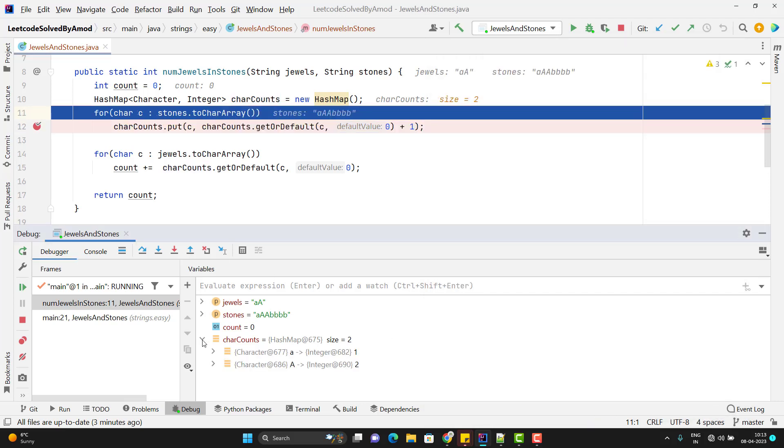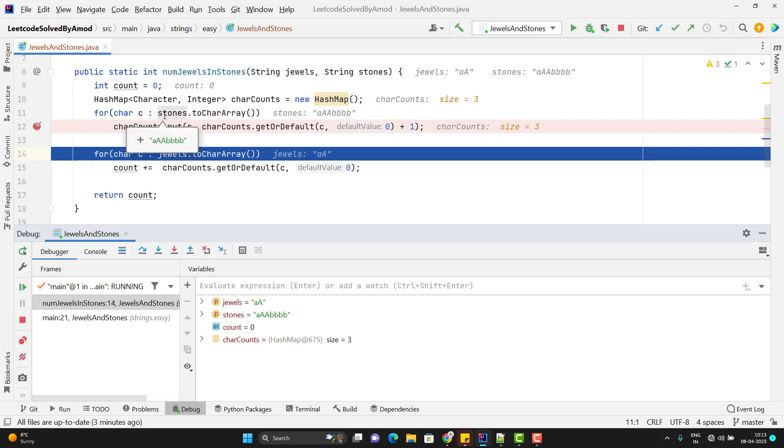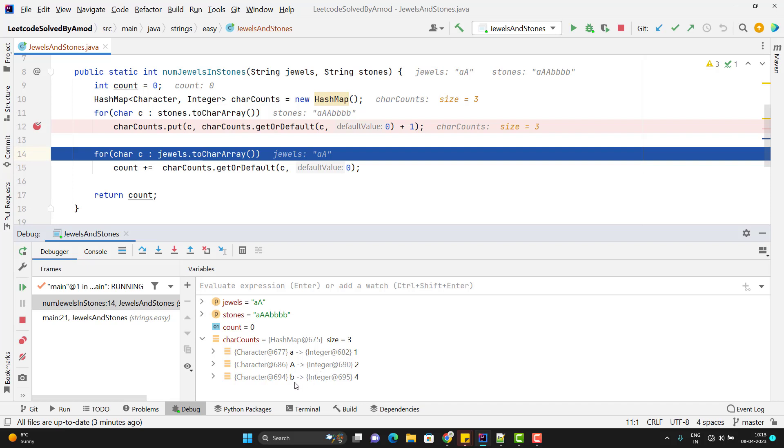So let me do step over. If I expand the count, you can see here small a once and capital A twice we have. So let me run for all the characters. So this for loop is over and if you come down, you can see that the small a we have once, capital A we have twice and small b we have 4 times.